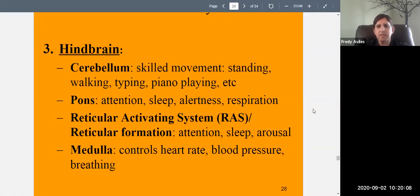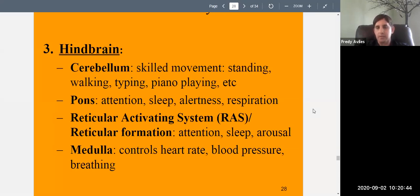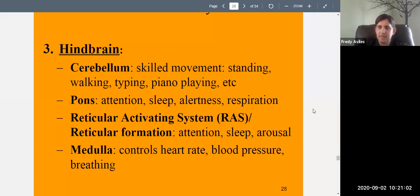A way to remember the cerebellum: there's the word 'bell' in there — bell means beautiful — so think of beautiful movement, like a ballerina dancing or someone playing beautiful music on piano. The pons are involved with attention, sleep, alertness, and respiration. The pons help keep you awake, maintain attention, decrease sleepiness, increase heart rate and breathing. When the pons are less active, you get more sleepy and your breathing rate slows.